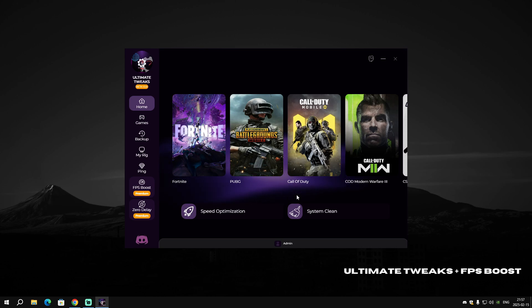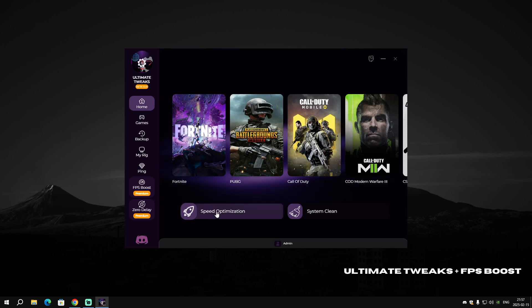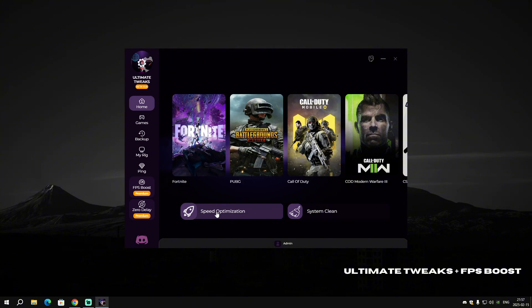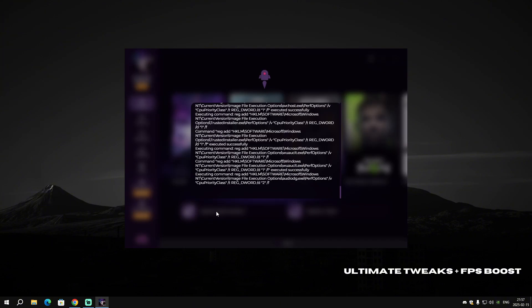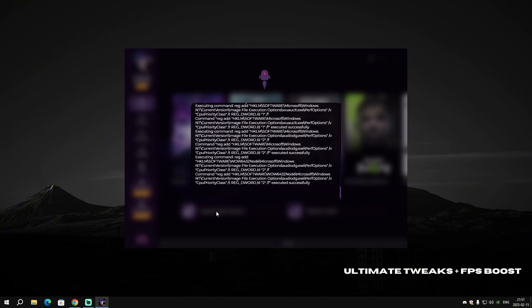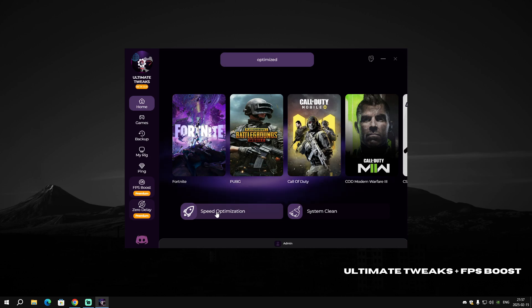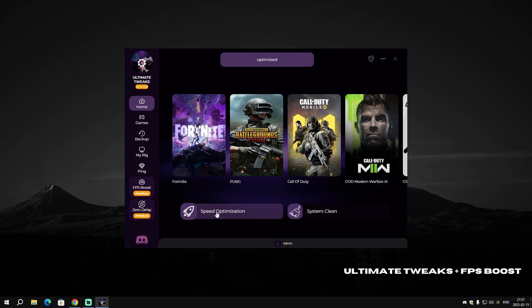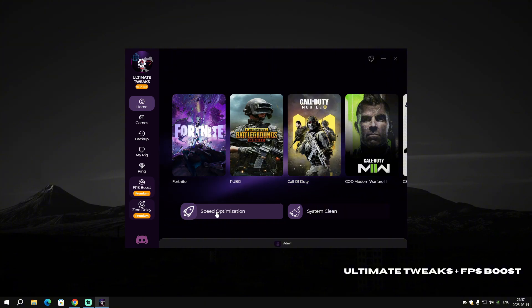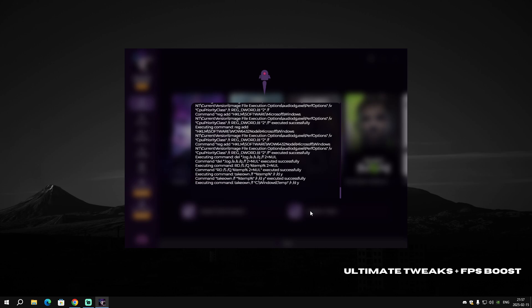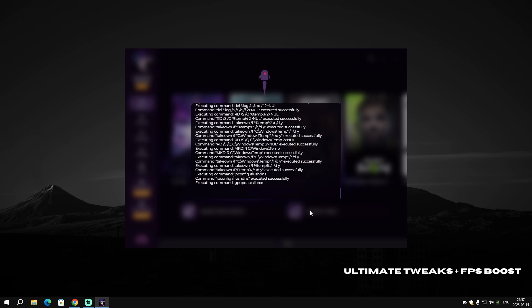The first thing we're gonna do is apply the Speed Optimization. Just click on Speed Optimization. This will apply some general tweaks that will help boost your PC performance in general. When it's done, it will say 'Optimized'.